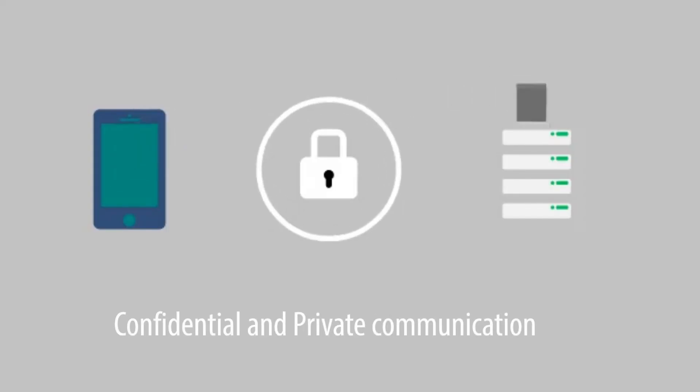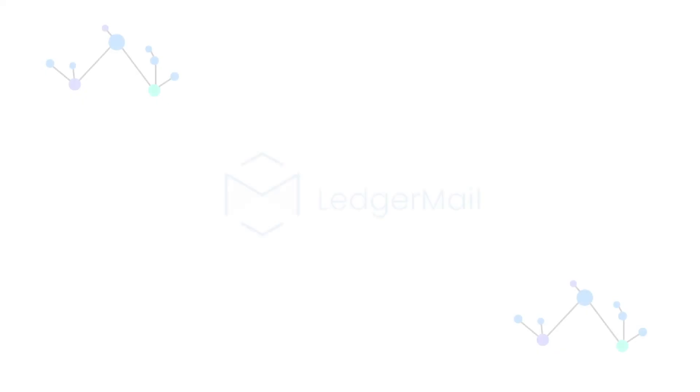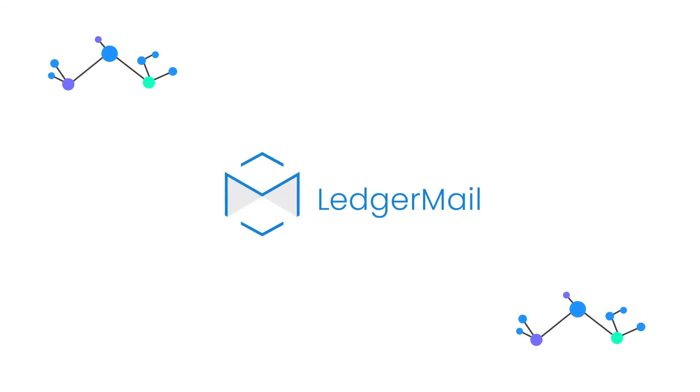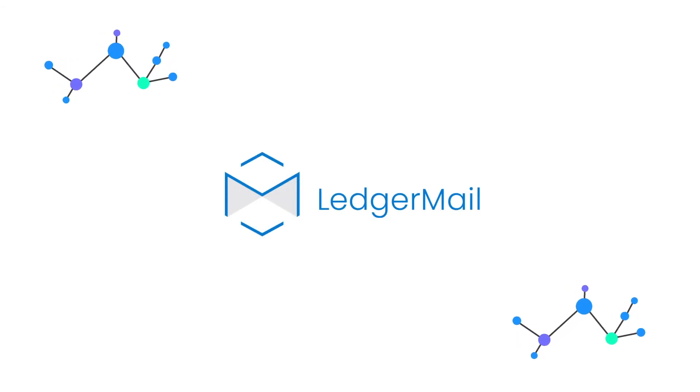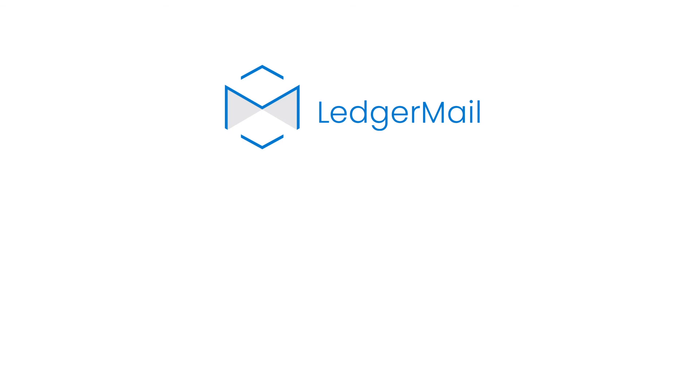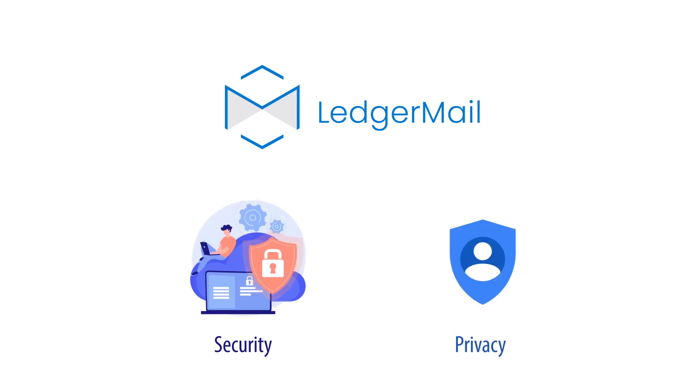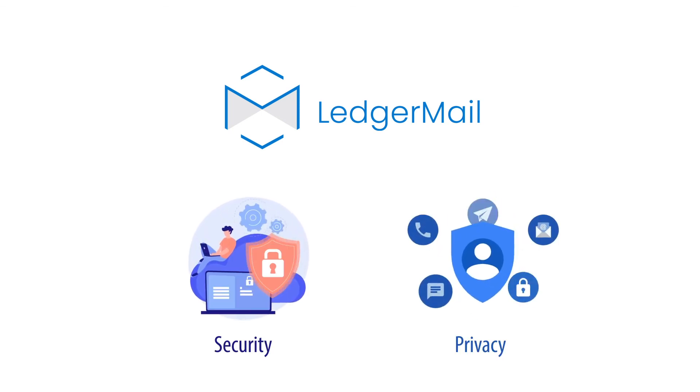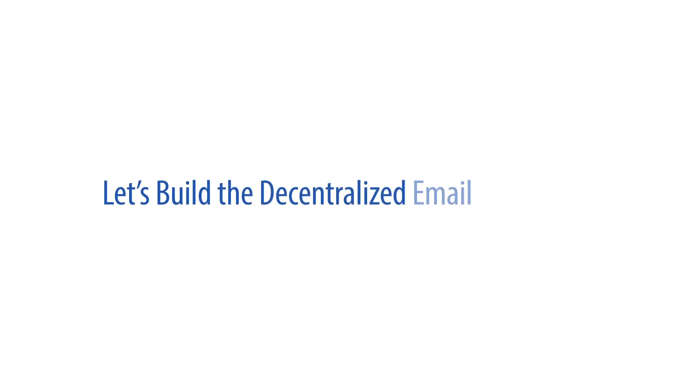Ledger Mail is revolutionizing the way we communicate while having imperative importance to user security and privacy. Let's protect your digital rights in a decentralized way. Let's build the decentralized email ecosystem.